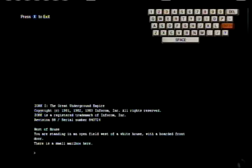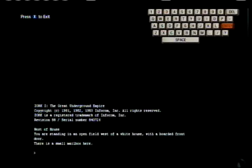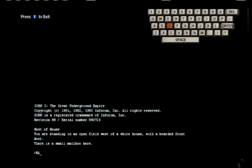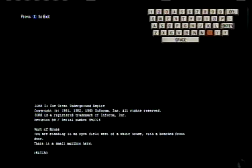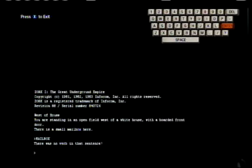Oh, it's like a text game. Alright, five minutes of this one. You were standing in an open field west of a lighthouse with a board front door. There's a small mailbox here. Mailbox.